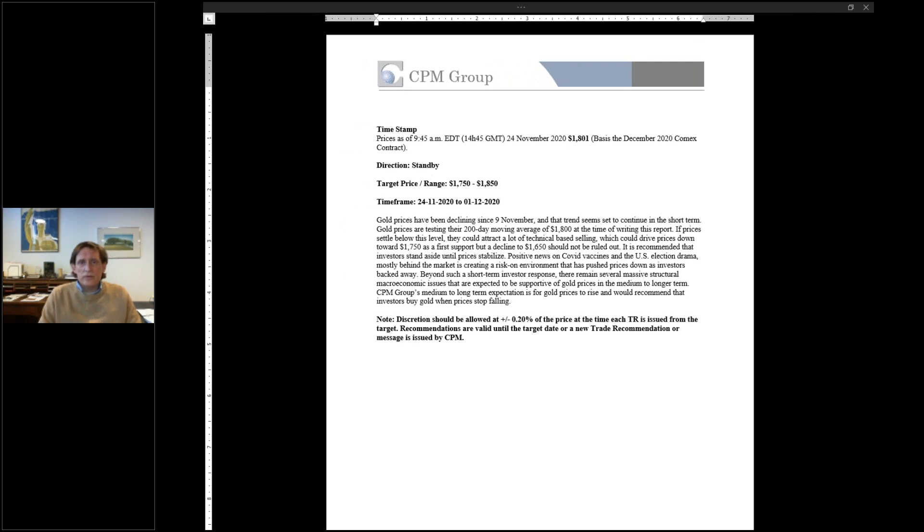Good morning. It's Jeff Christian from New York at CPM. November 30th, it's Monday.